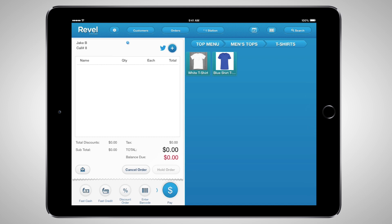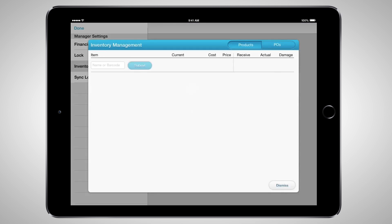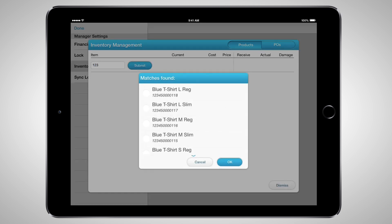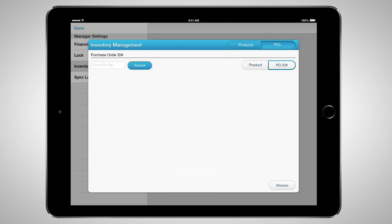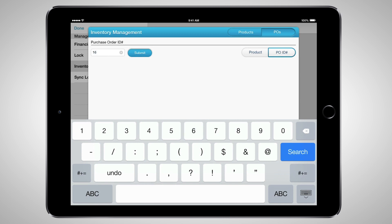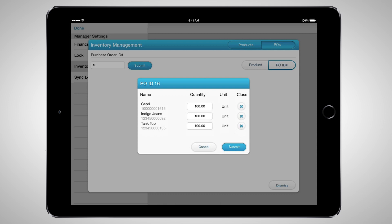By granting the appropriate role permissions in the management dashboard, you can update inventory directly from the POS. This is a live update — information inputted from the POS will directly adjust inventory information and reporting in the management dashboard. Access the POS Inventory Management module by tapping Settings, select Manager, and select Inventory Management. Here you can search for a product by name or barcode, adjust the cost, the sale price, receive inventory, update actual inventory count, and report damaged product. All information entered on the POS will also update inventory numbers in the management dashboard upon syncing. You can also receive a purchase order on the POS by selecting POs in the top right-hand corner of the Inventory Management screen, then bring up a PO by searching for the ID number, enter the quantities received, and push Submit.